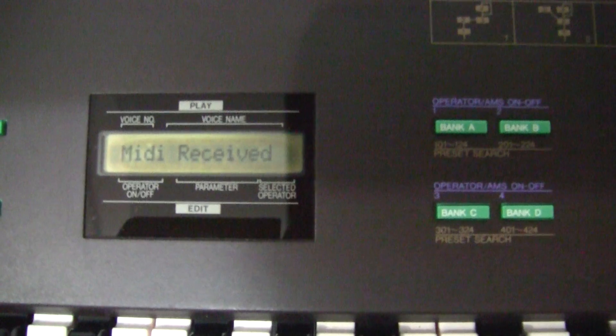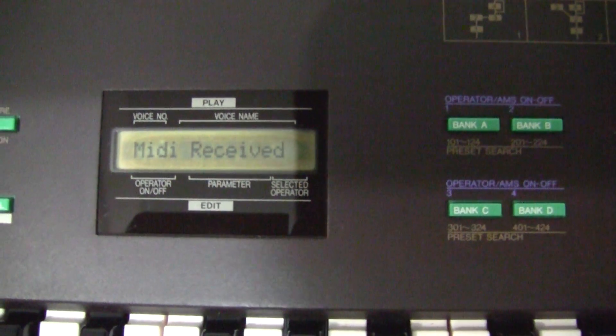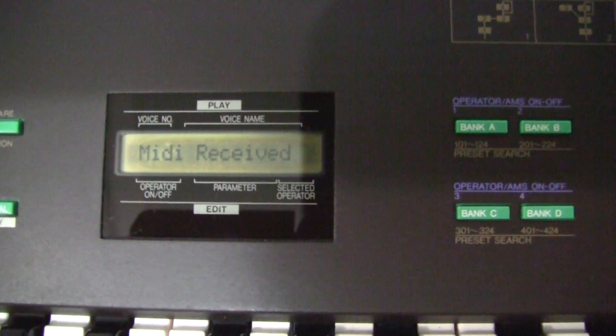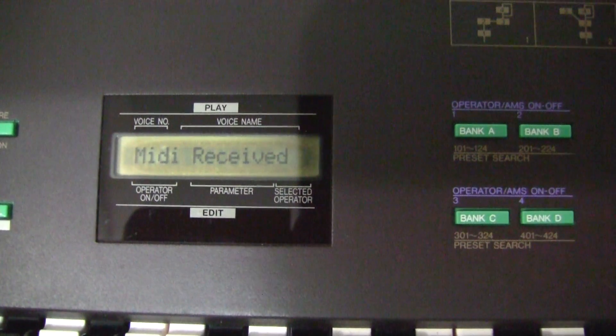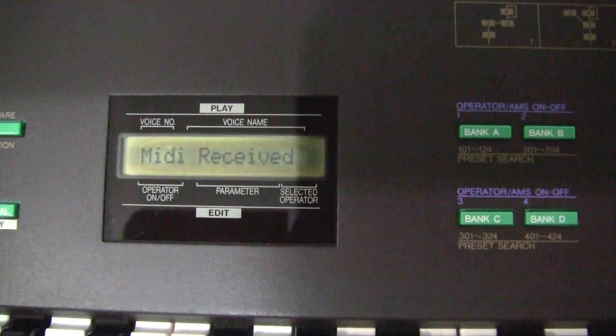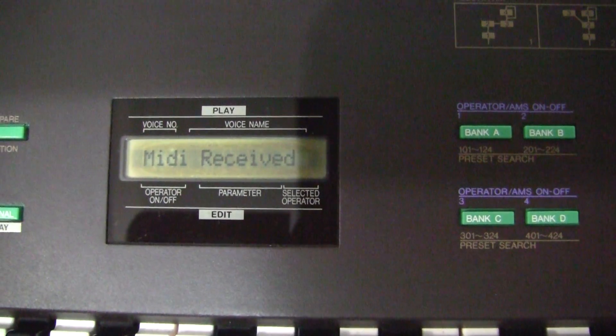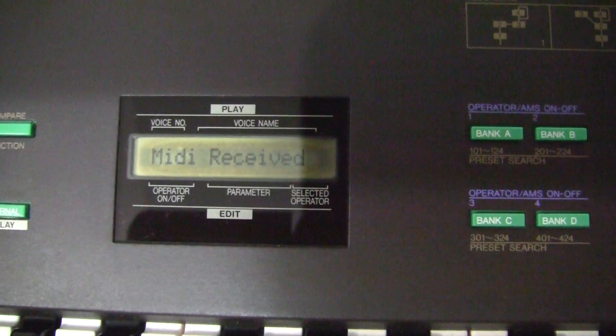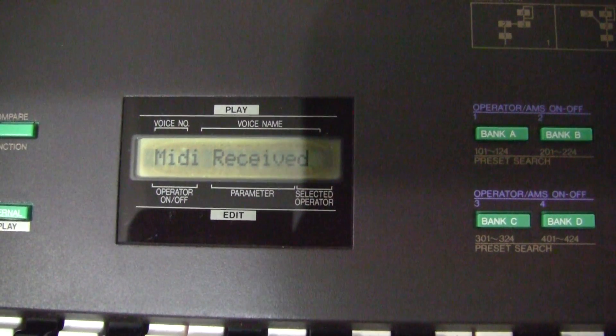Over here on the DX27 it says MIDI received. That's your acknowledgment that it's gone into the memories.